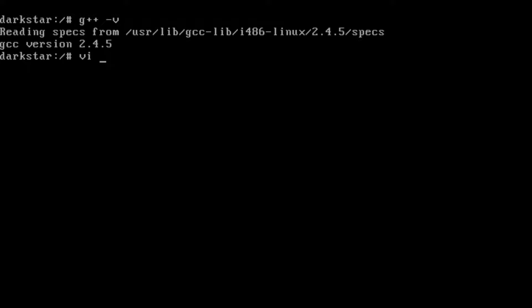So the first interesting thing to note is that G++ actually does not recognize the .cpp extension. So if I want G++ to recognize this file as a C++ file, I need to use .cxx or .cc, so I'm going to be going with .cc.